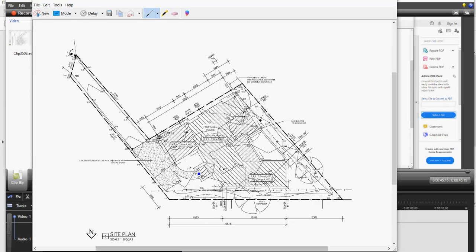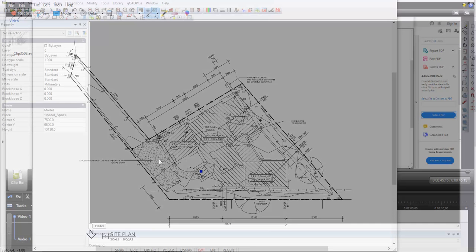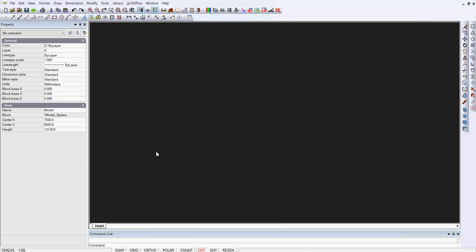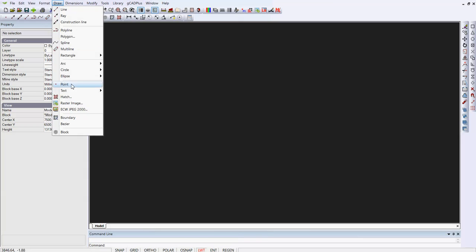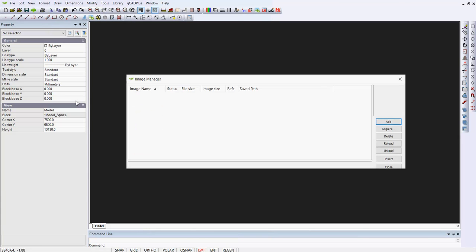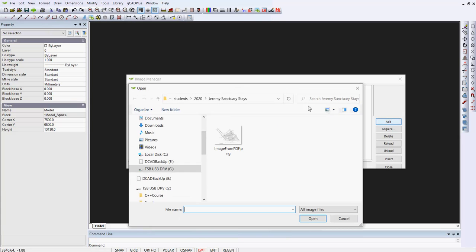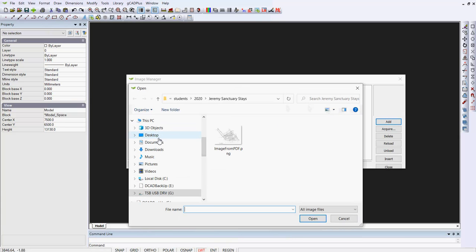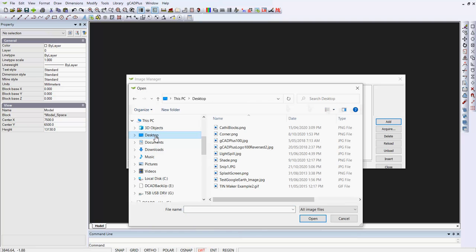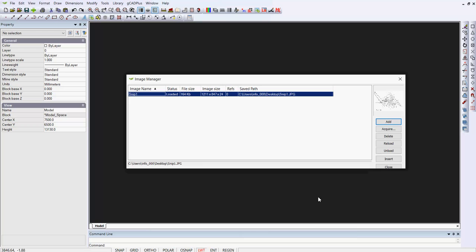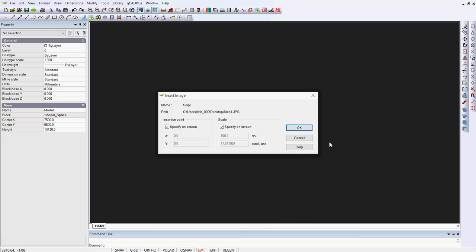I'll save the file on the desktop and call it SNP1. I've started GK Plus. Let's go to Draw Raster Image. We'll add one. We'll go to the desktop, and where's our SNP1? There it is as a JPEG file, and insert it.